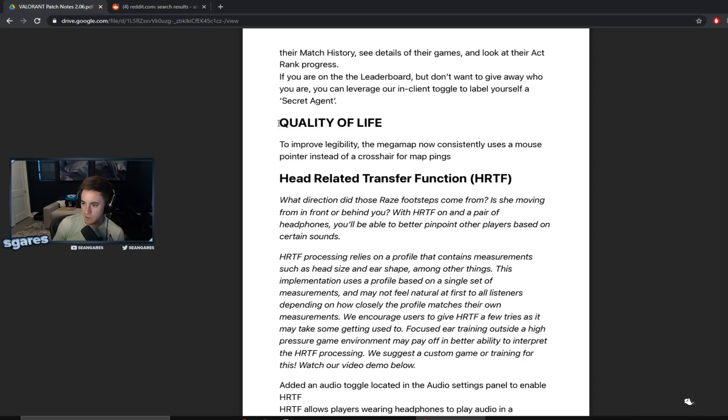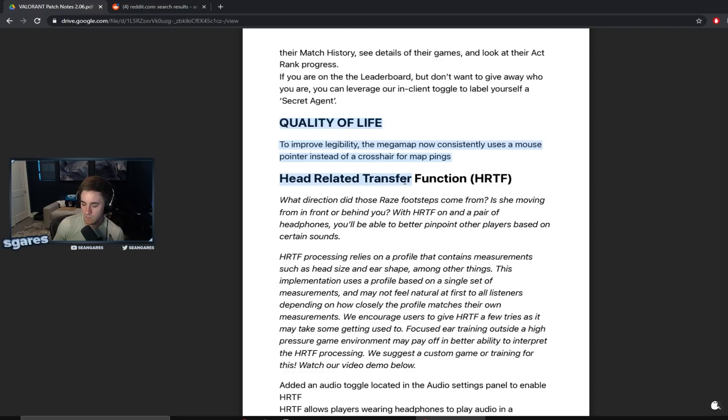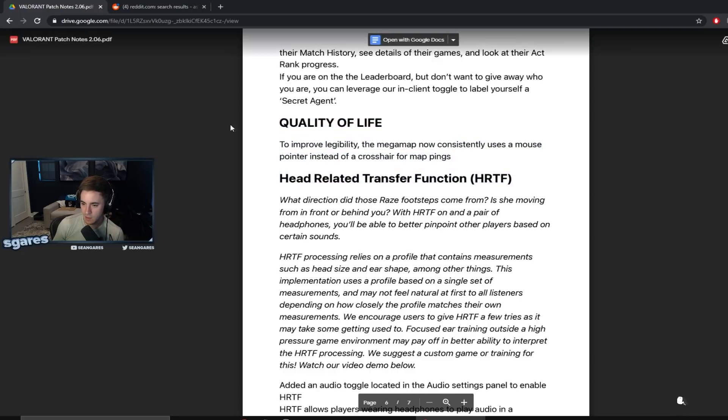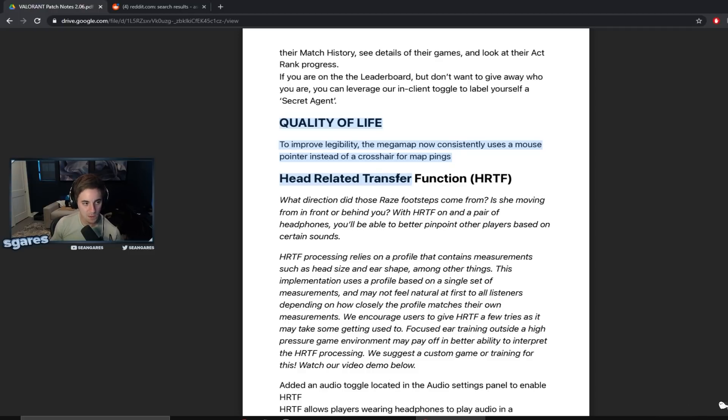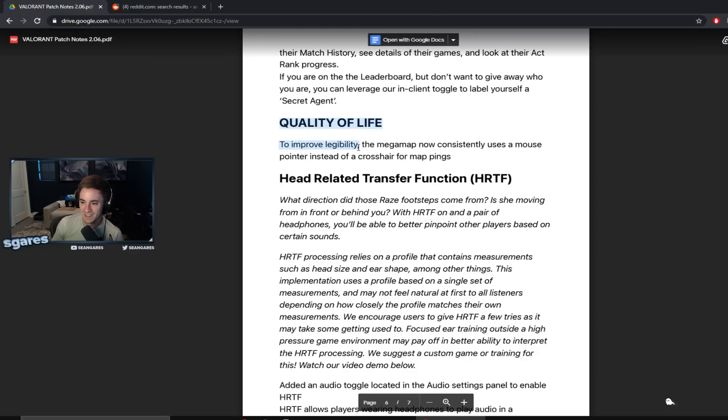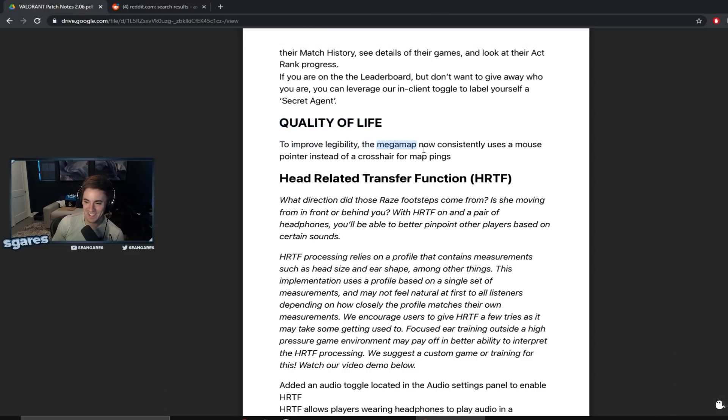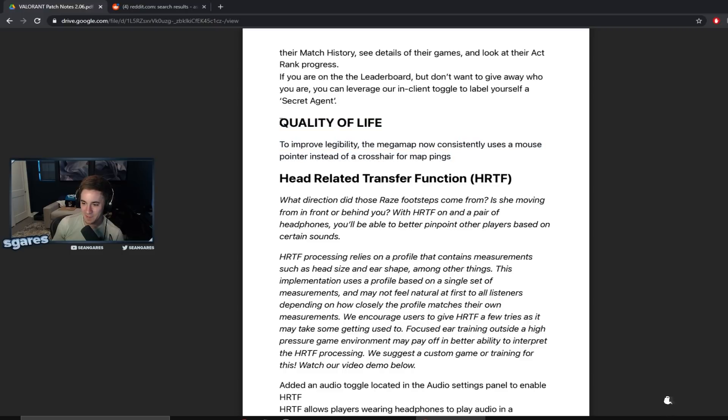Quality of life. To improve legibility then mega map. Mega map now consistently uses a mouse pointer instead of a crosshair for mappings. Mega map is that when you click M? What the fuck is the mega map? I guess like the mini map is in the top of your screen, the mega map would be like when you click M and the fucking big map comes out. I've never heard it called that though. That's a good name for it actually. I just called the map. I'm just looking at my map. I didn't think, uh, giga map.